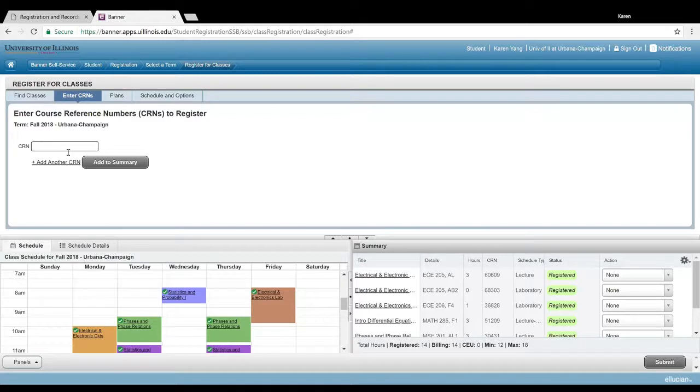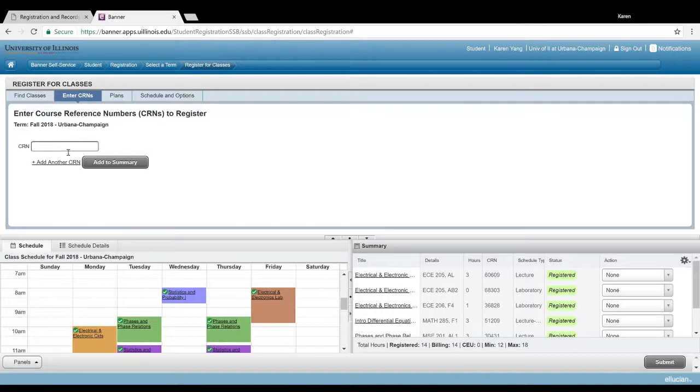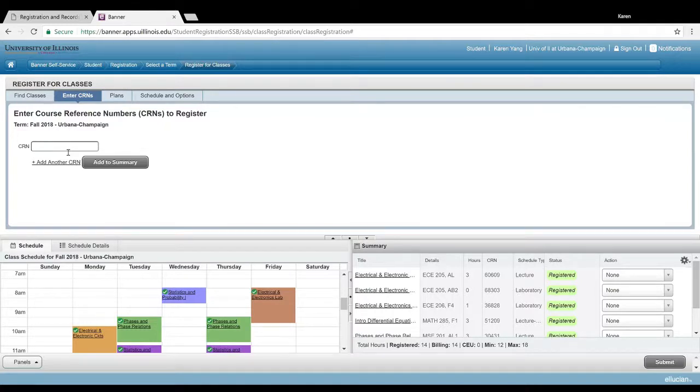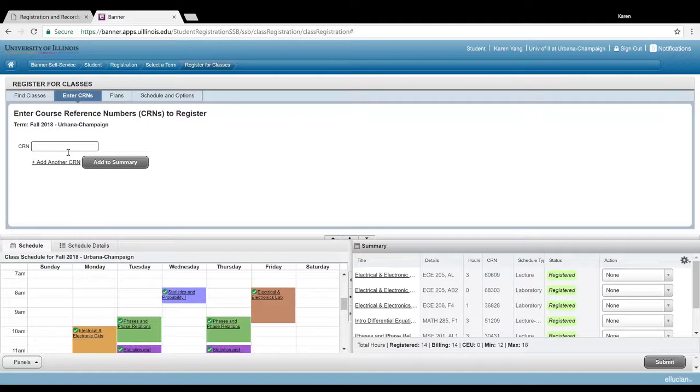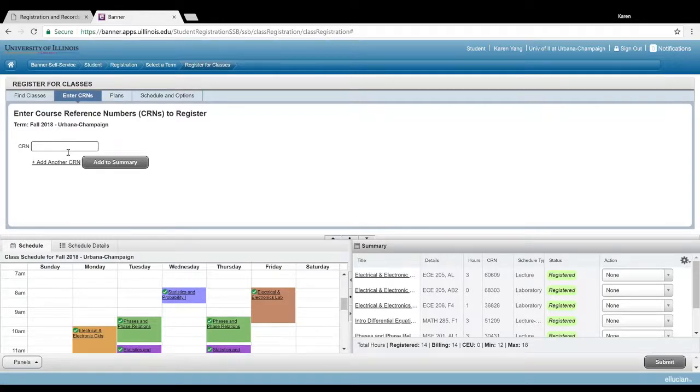I believe that is about it for the registration tutorial. If you do have any other questions, obviously feel free to go to the chat room. I highly recommend you guys utilize that because all of our registration assistants have registered for many classes through this same terminal, so they'll definitely be able to help you out there. But yeah, that's about it. If you have any questions, go to the chat room, and good luck registering.